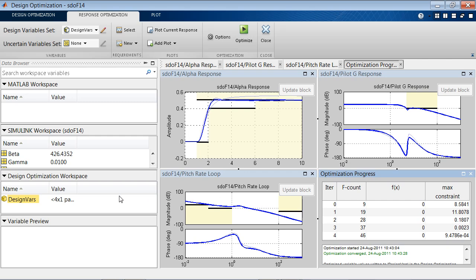So, now we have a Simulink model that meets the design requirements for our longitudinal flight control system. That concludes the demo. Thank you.